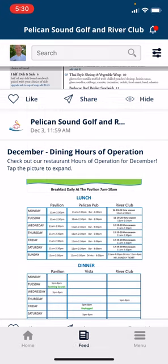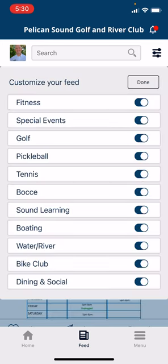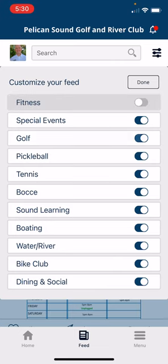Another cool feature of the feed notification is towards the top right portion of the app you'll see options for filtering out the feed notifications. If you touch that, you can customize your feed based on your preferences.